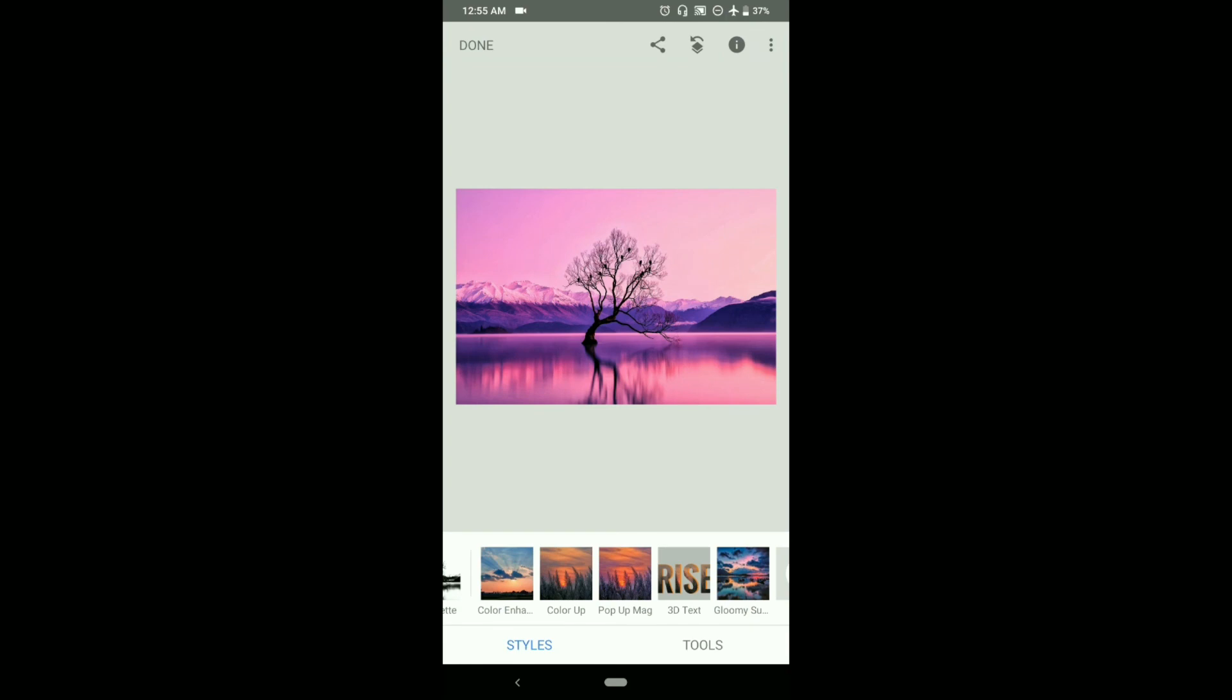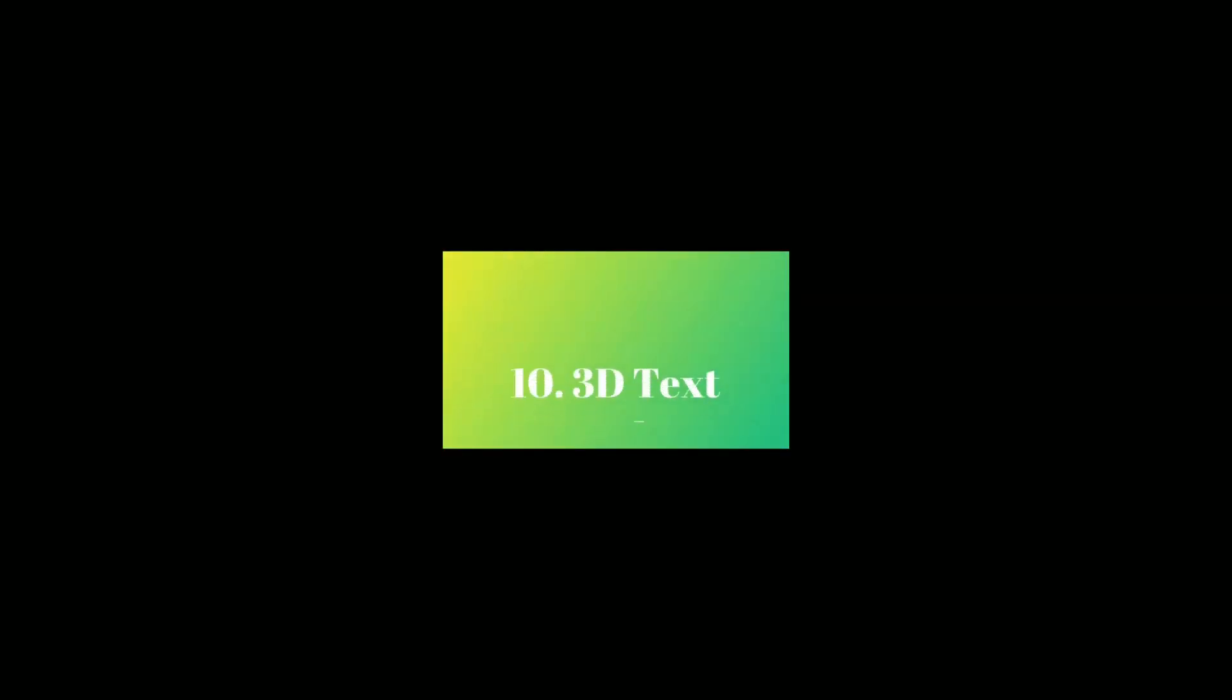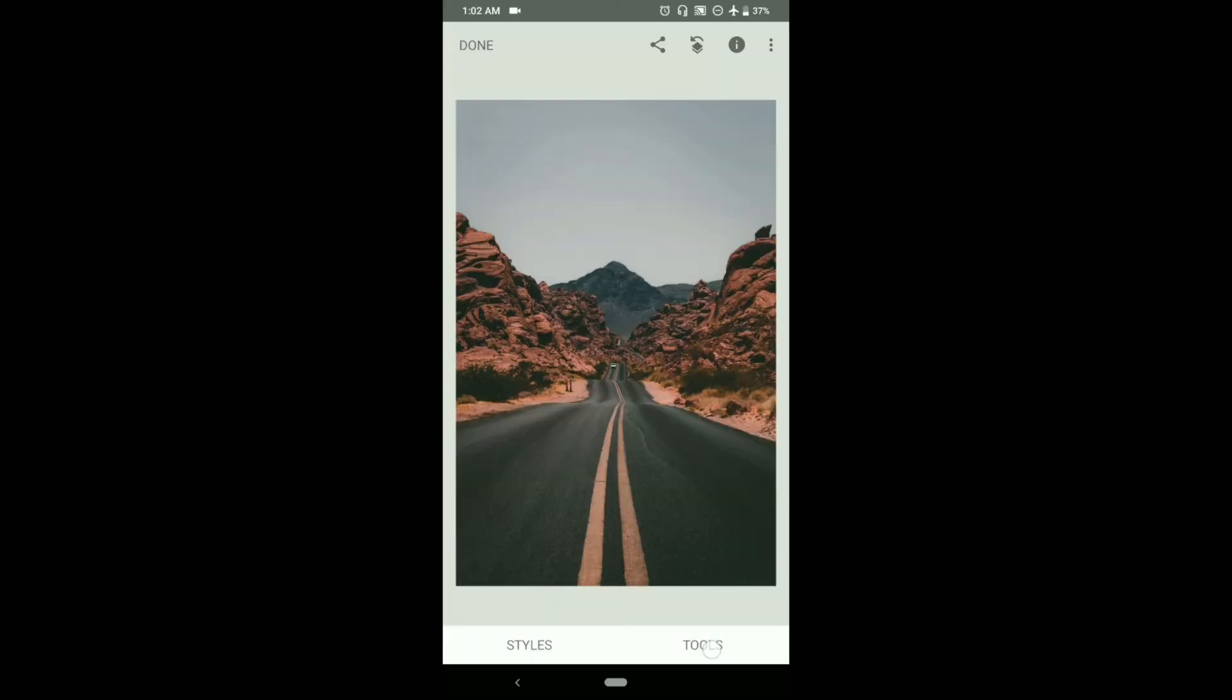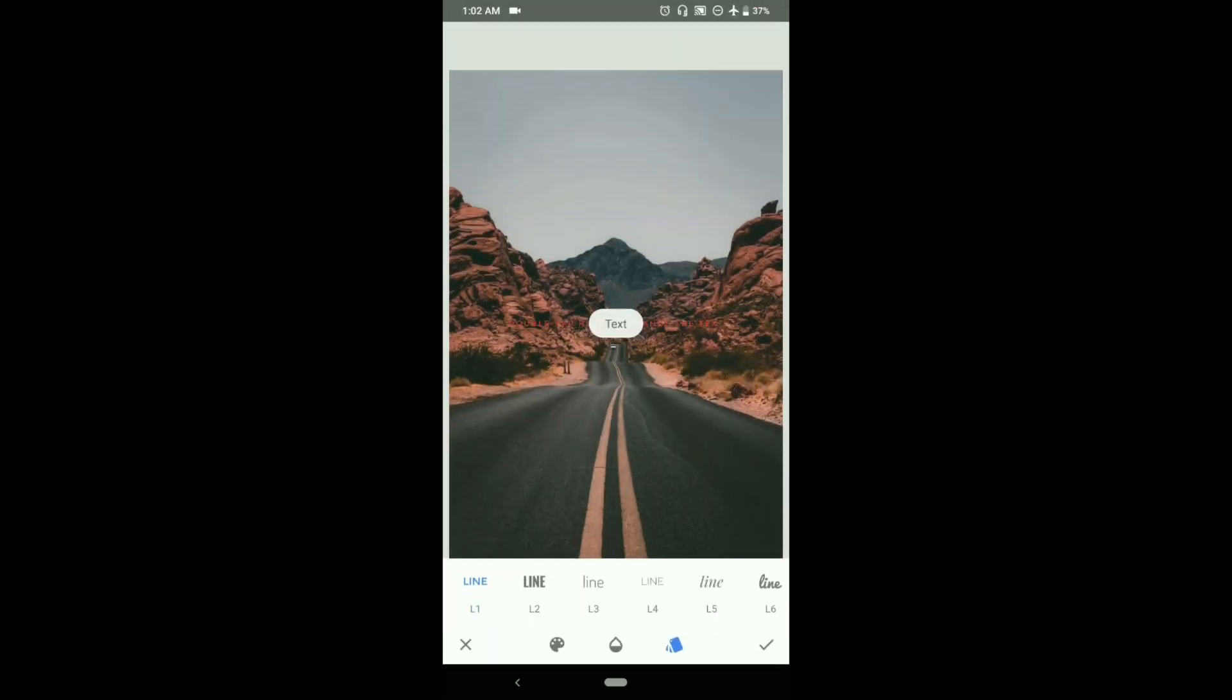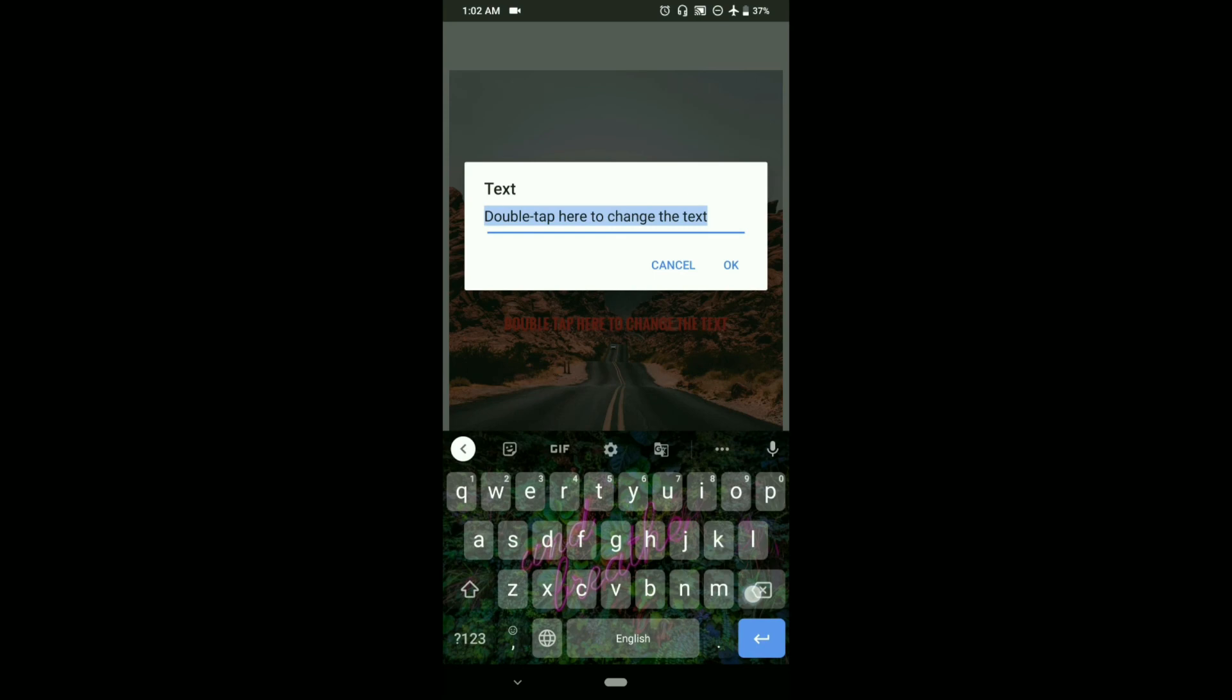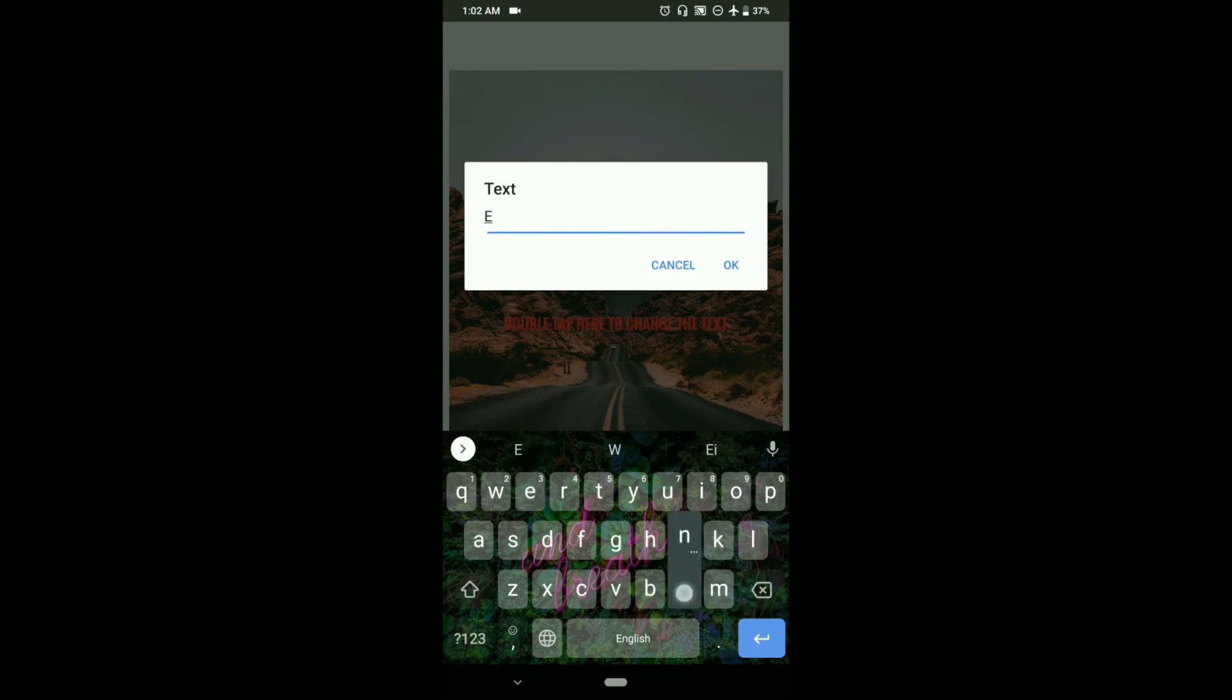With the completion of the ninth trick, let's move towards our final trick, which is to create 3D texts with the text tool. To do that, we will go to tools, from there go to text, and we will choose the L2. We will change the text to endless.